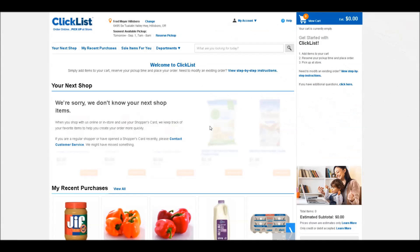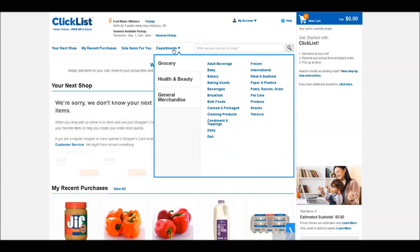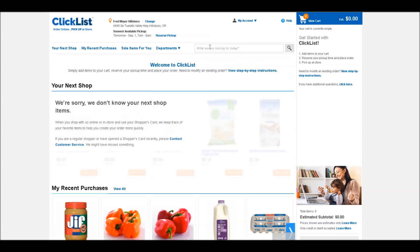To build your order, you have two options. You can either go to Departments to browse items by a list of different categories, or you can use a search bar to look for a very particular brand or product. I'm going to show you the search bar first.